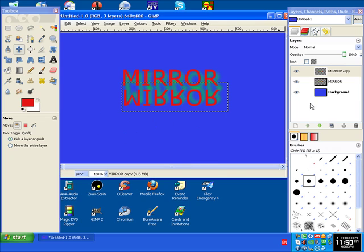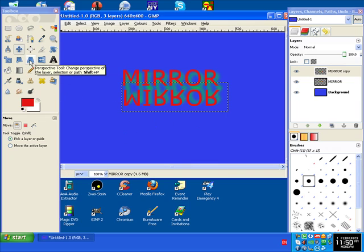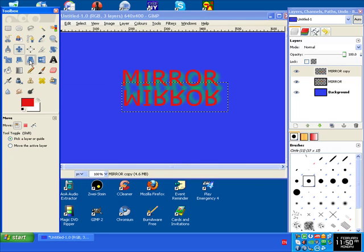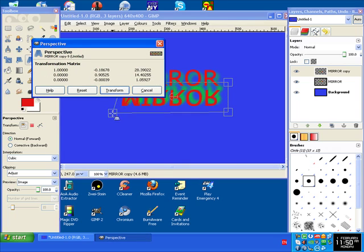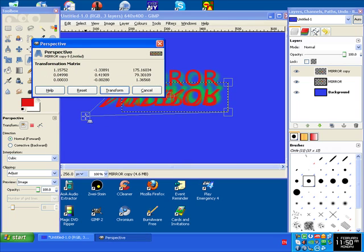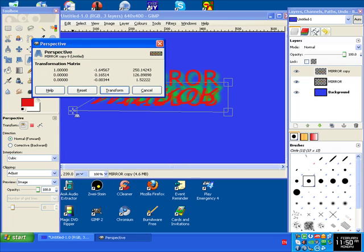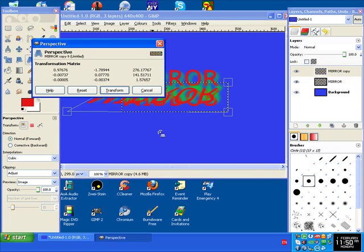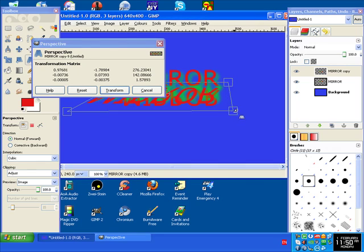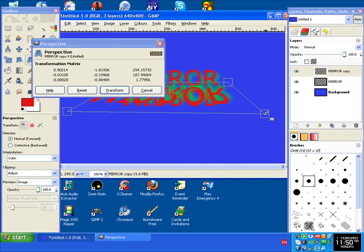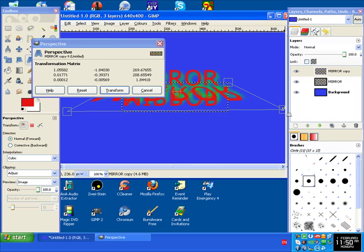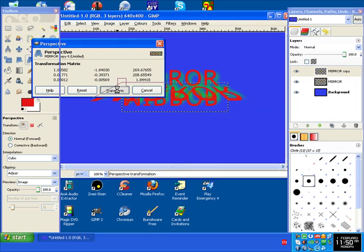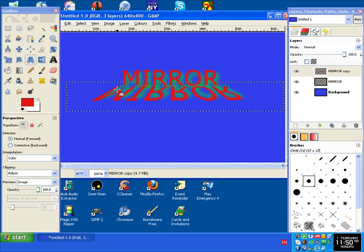Next thing to do is click on Perspective tool, and then drag from the bottom right and left hand corners. Looks a bit confusing because you see two of them. Then you have to click Transform to finalize it. There you go.